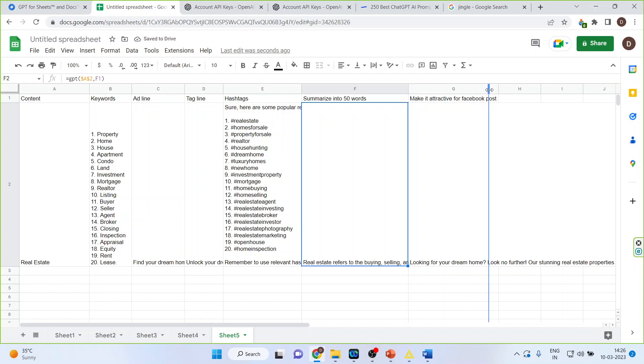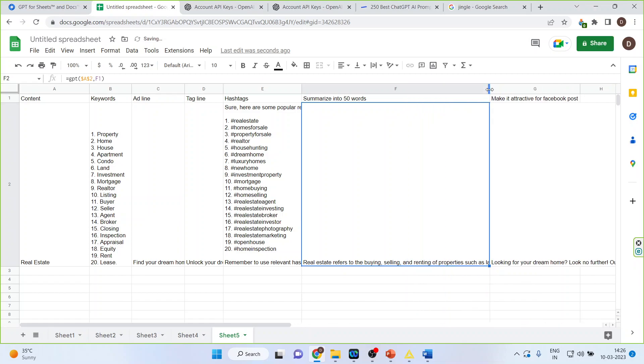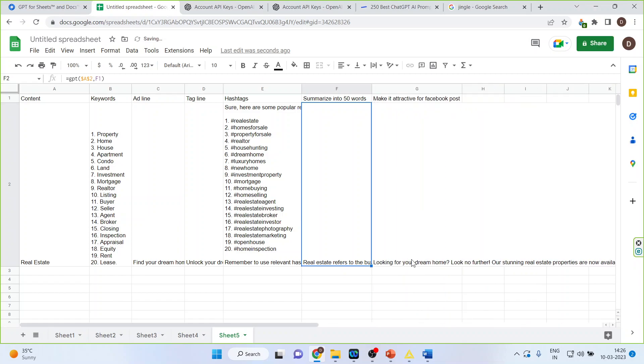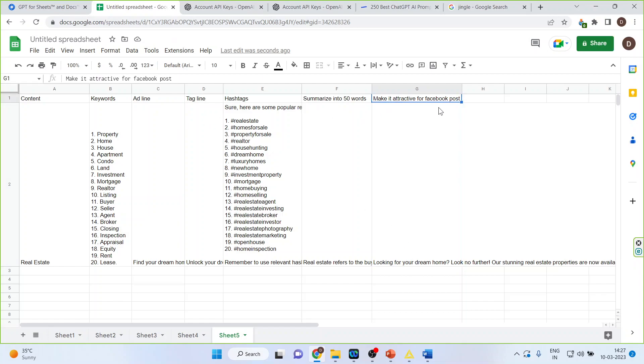Summarize in 50 words. Real estate refers to the buying and selling and make it attractive for the Facebook post. You can change this thing and you can make it Instagram also. Now see its power. Suppose you are dealing with some another business and you want to make everything that is keywords, headline and tagline for the other business also. Let's say you are in the business of furniture.